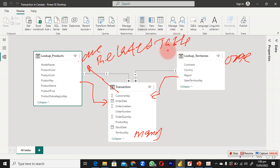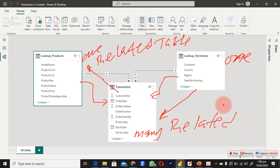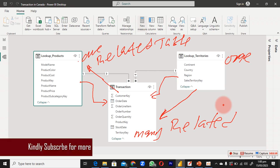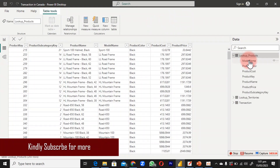Getting something from the many side to the one side is possible using RELATEDTABLE. If we want to get something from the one side to the many side, the only way to do that is to use a function called RELATED. So now let's go back to our main table.